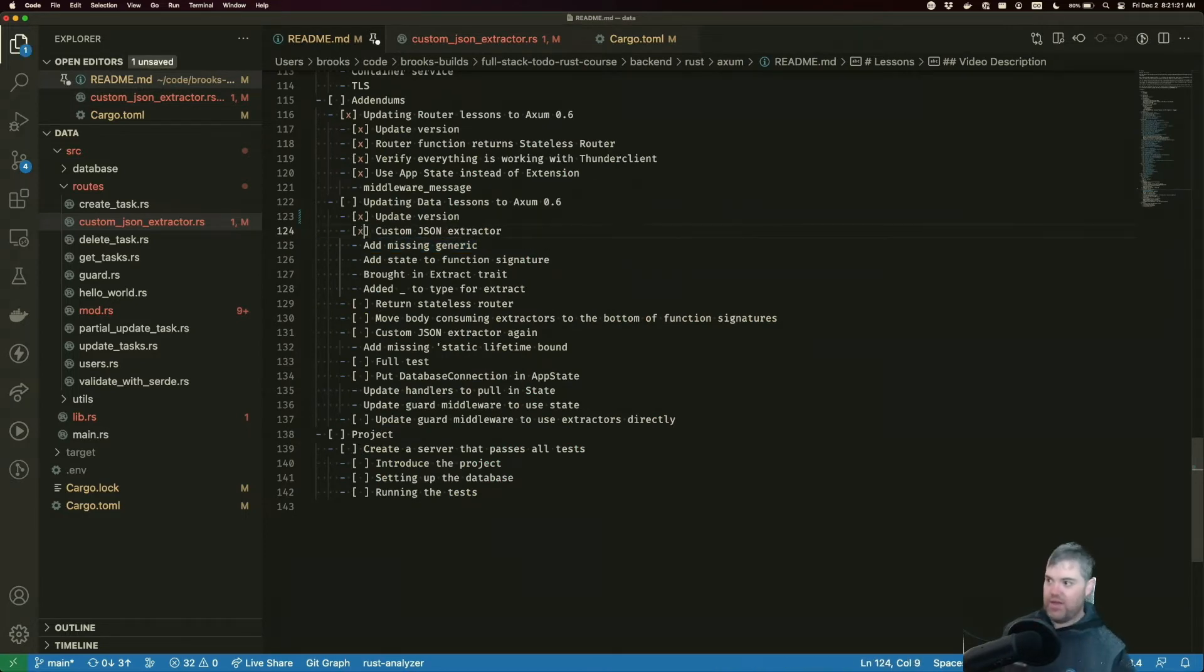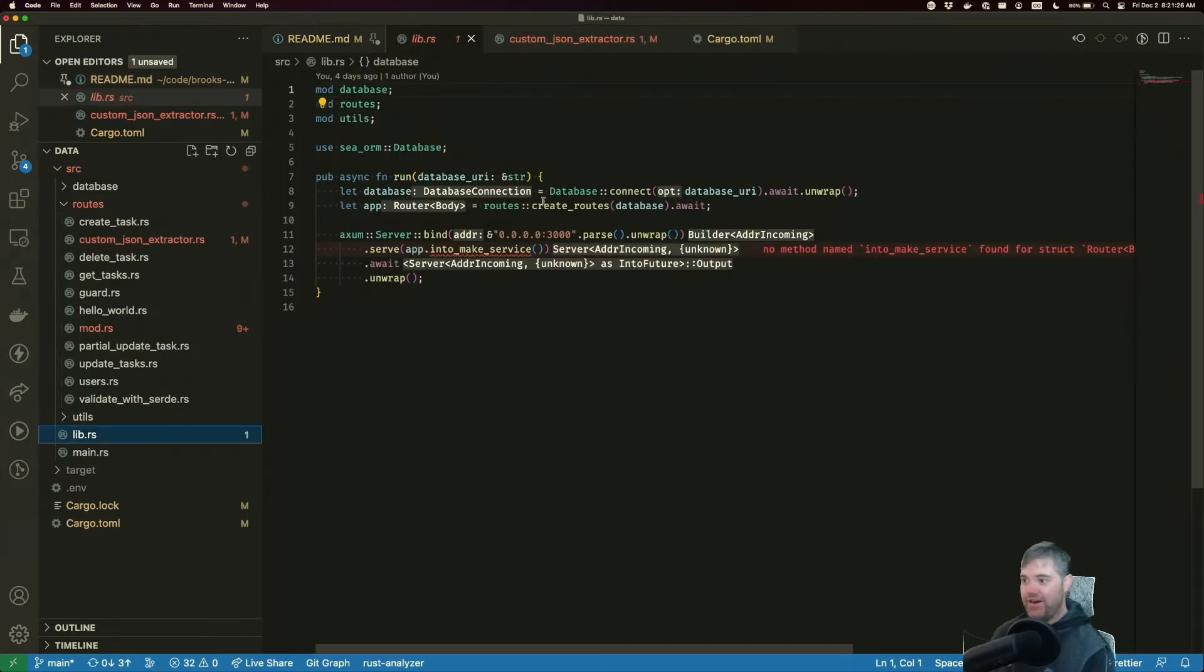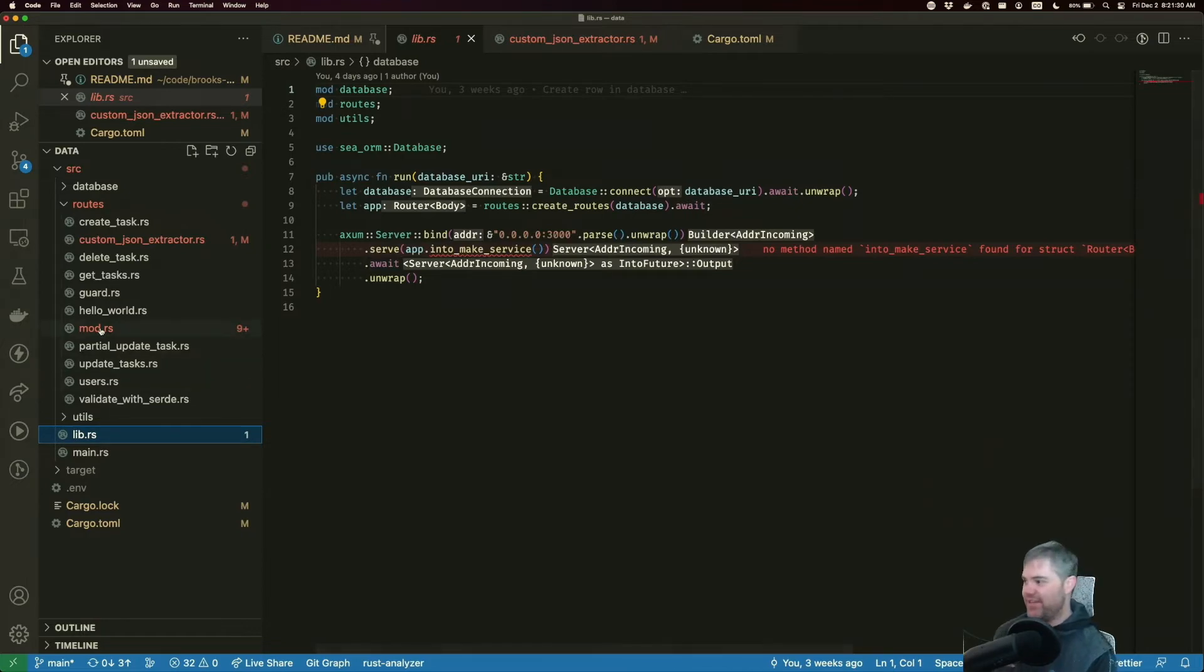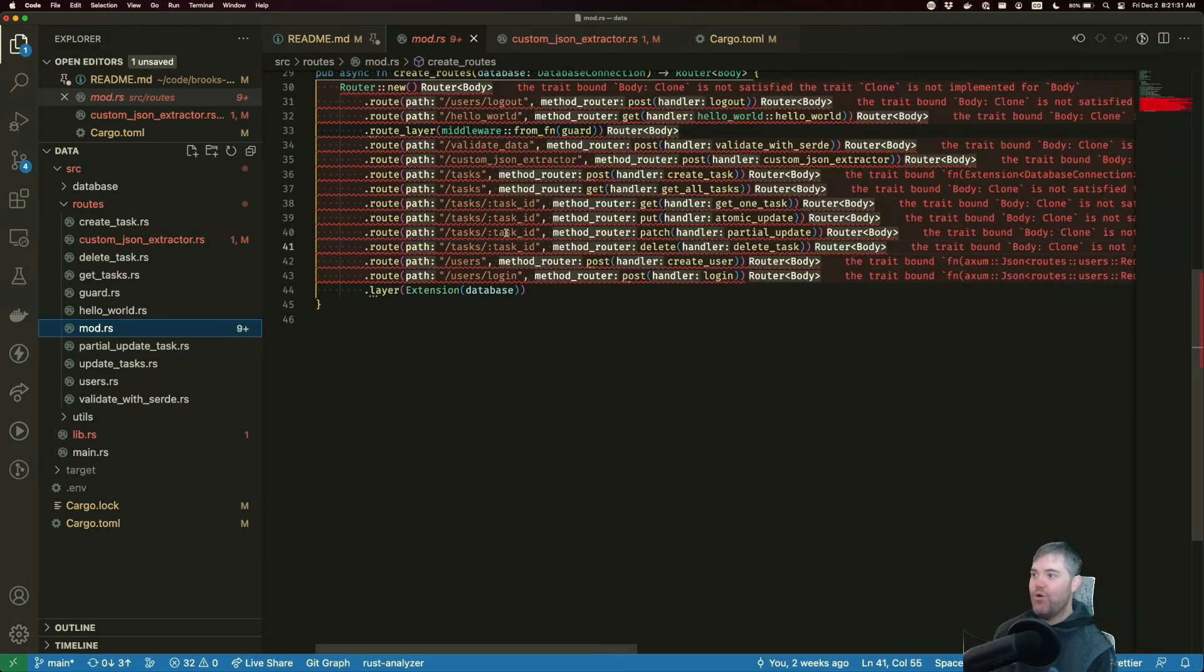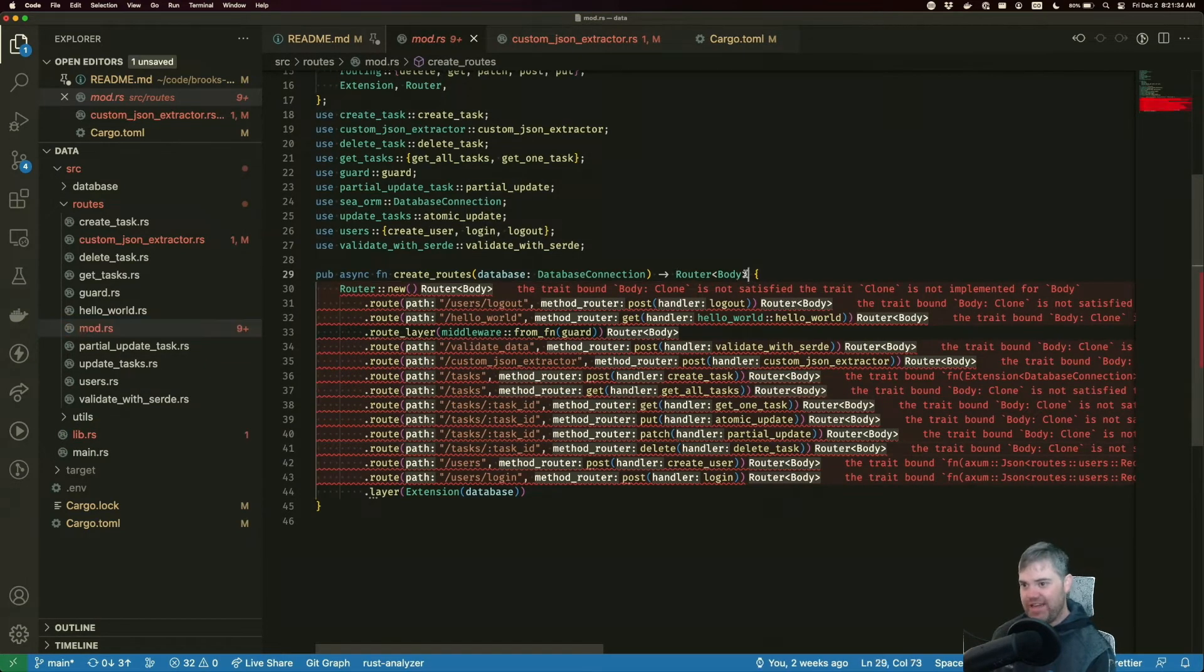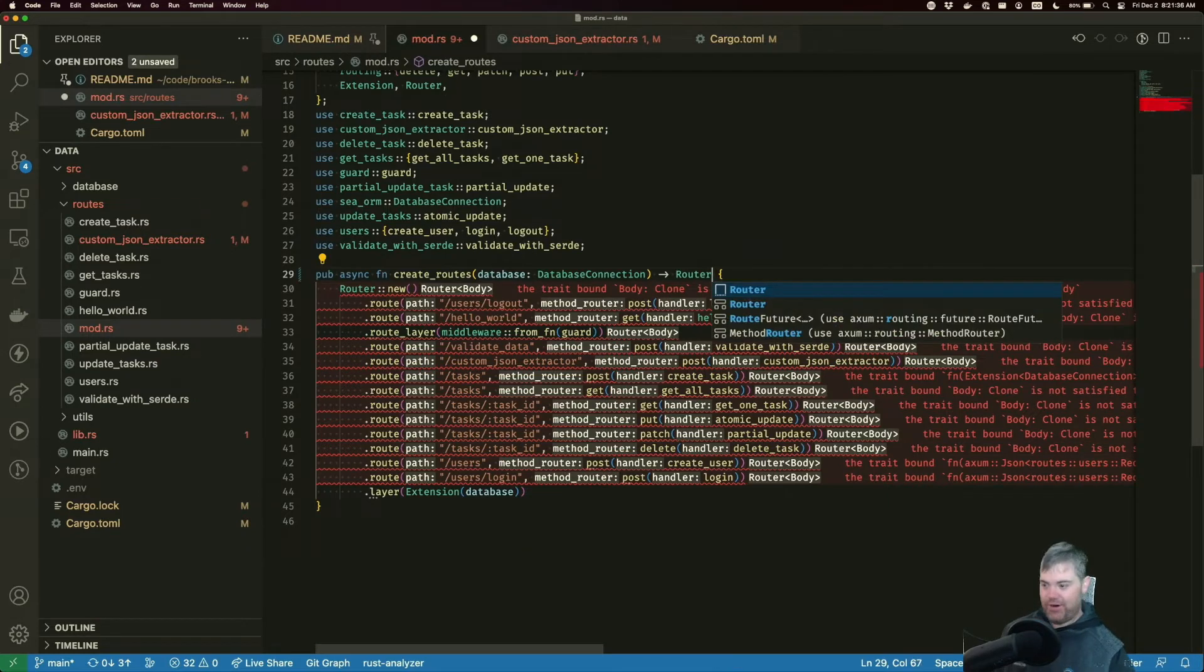So come back to our checklist. We have updated the custom JSON extractor. Now, now we get our error message from the library telling us, Hey, we can't do this into make service. We have to come up here to router body and remove the body part.